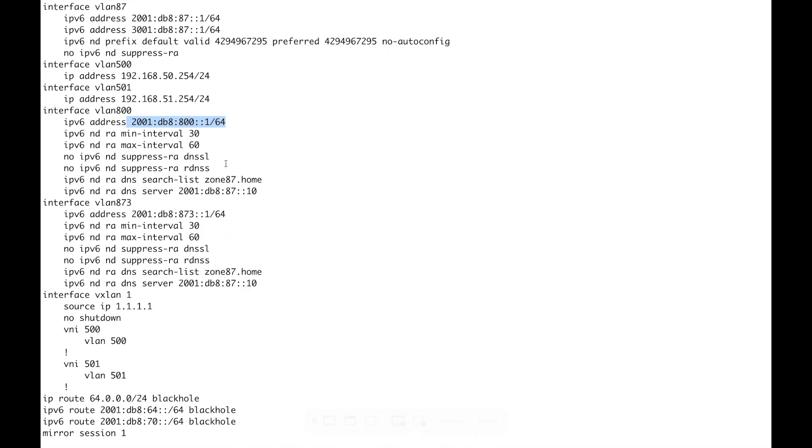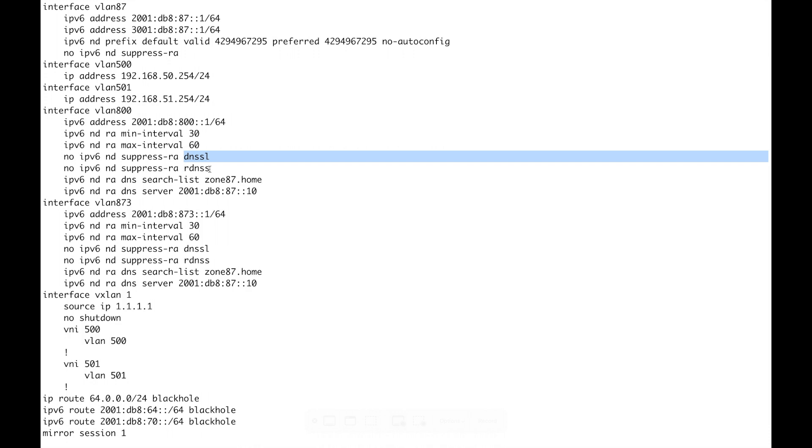Now the next two lines this is for the RFC 8106 so it's a bit of a clunky command essentially. By default the RA will not send the search list and the RDNSS information so what you're saying is it's a double negative essentially. So don't suppress the DNS SL and don't suppress the RDNSS information. That's a really easy thing to get wrong here in the commands so do remember that point. If you're going for SLAAC only no DHCPv6 here now so of course then it's really important that we do have the required information and those are the next two lines. So the search list there the zone87.home and then the DNS.